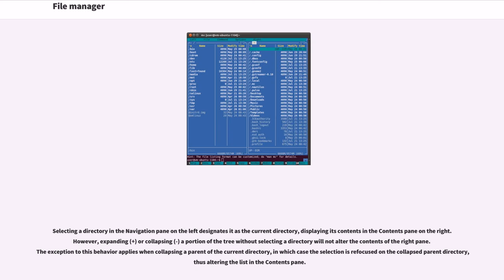Selecting a directory in the navigation pane on the left designates it as the current directory, displaying its contents in the contents pane on the right. However, expanding or collapsing a portion of the tree without selecting a directory will not alter the contents of the right pane.